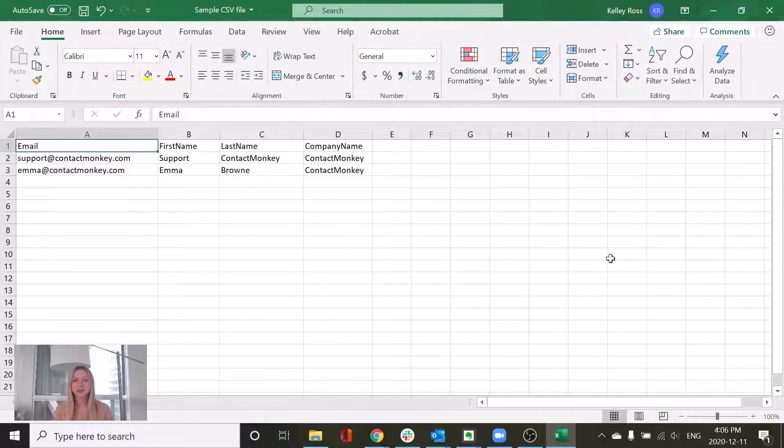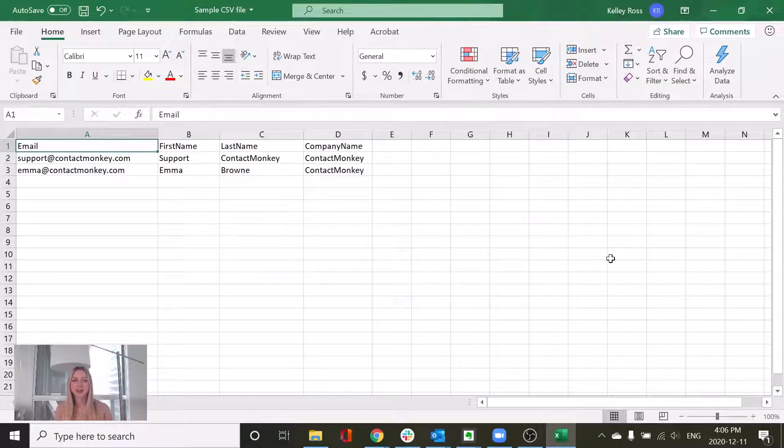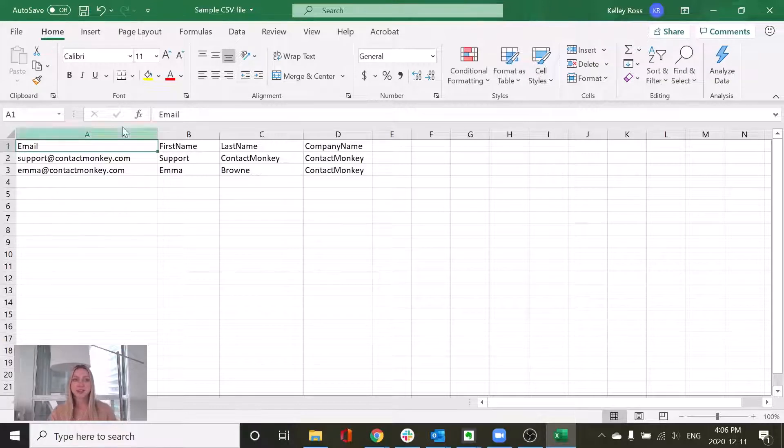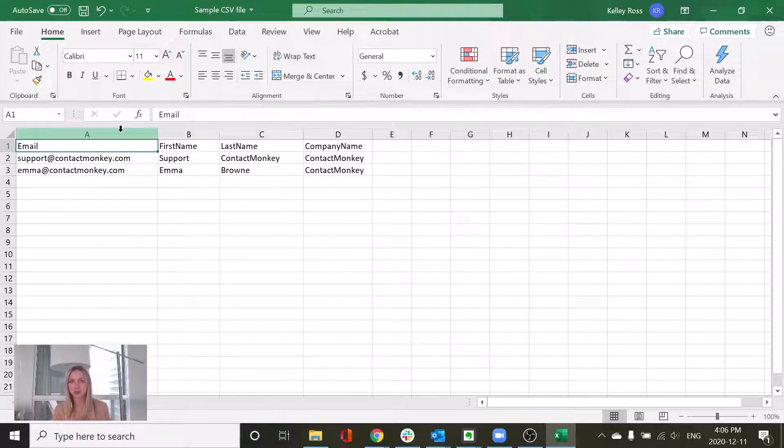You are going to have to follow a specific guideline to send out a CSV as your recipient list. The first item here is to place your email column in the very first column of your Excel sheet.